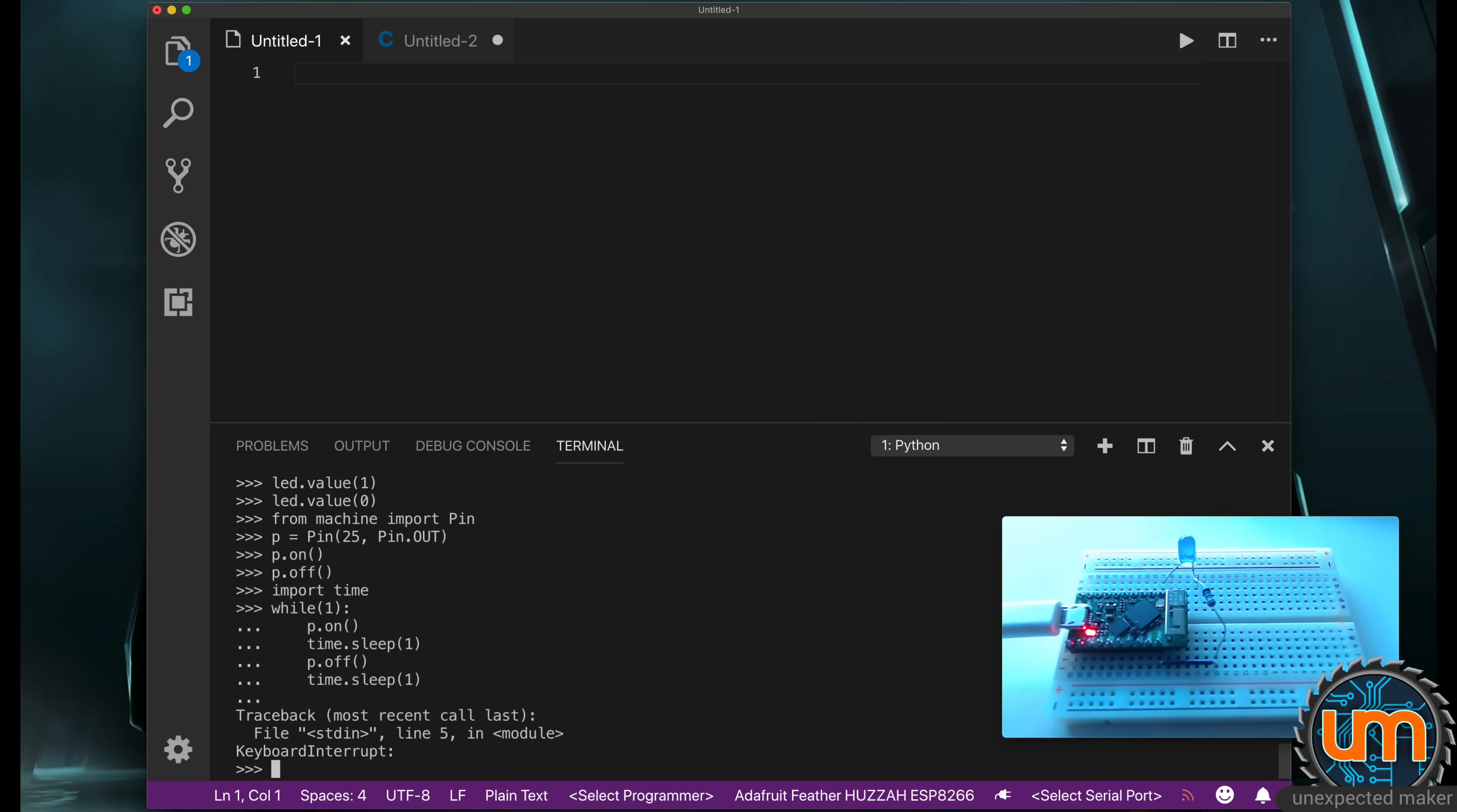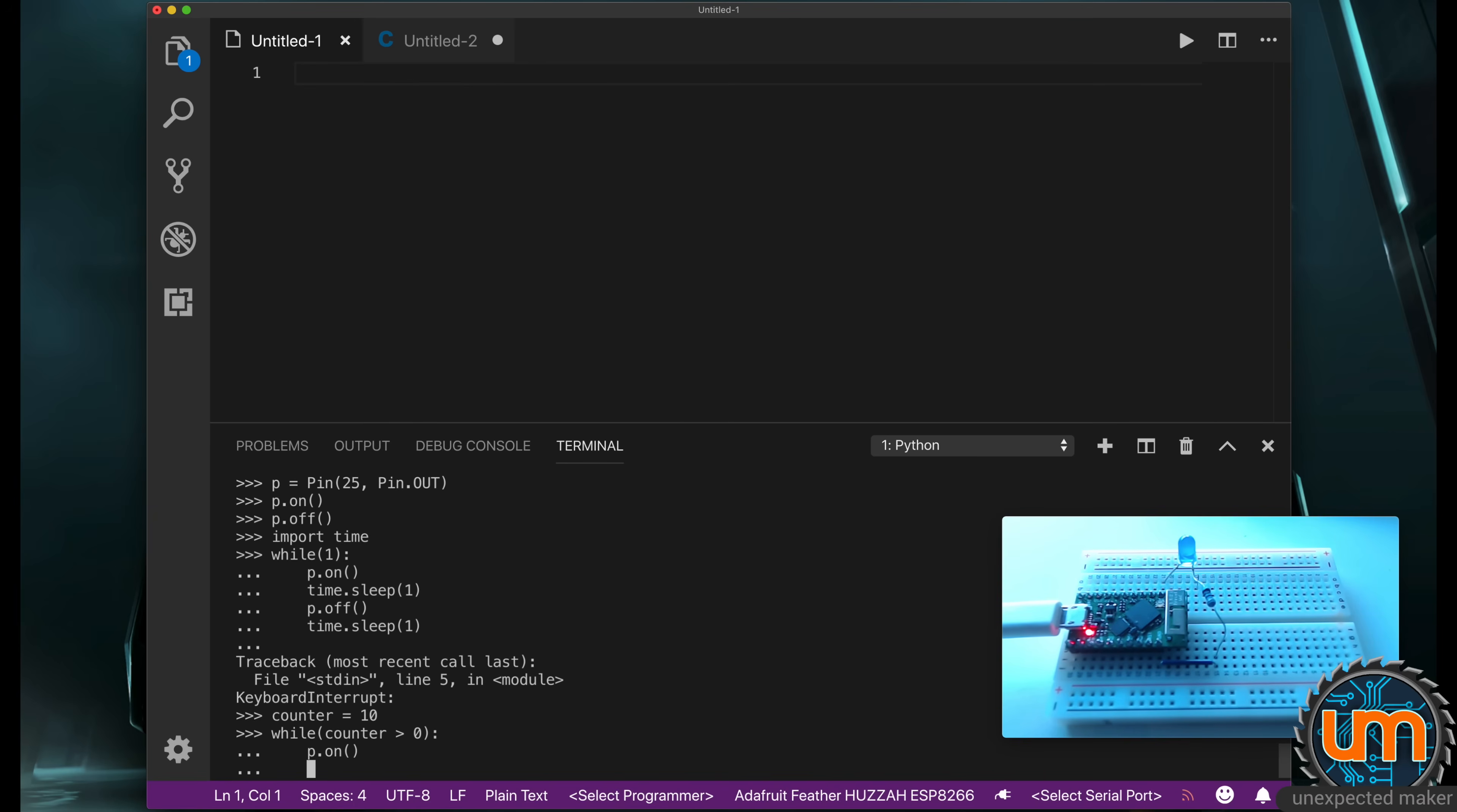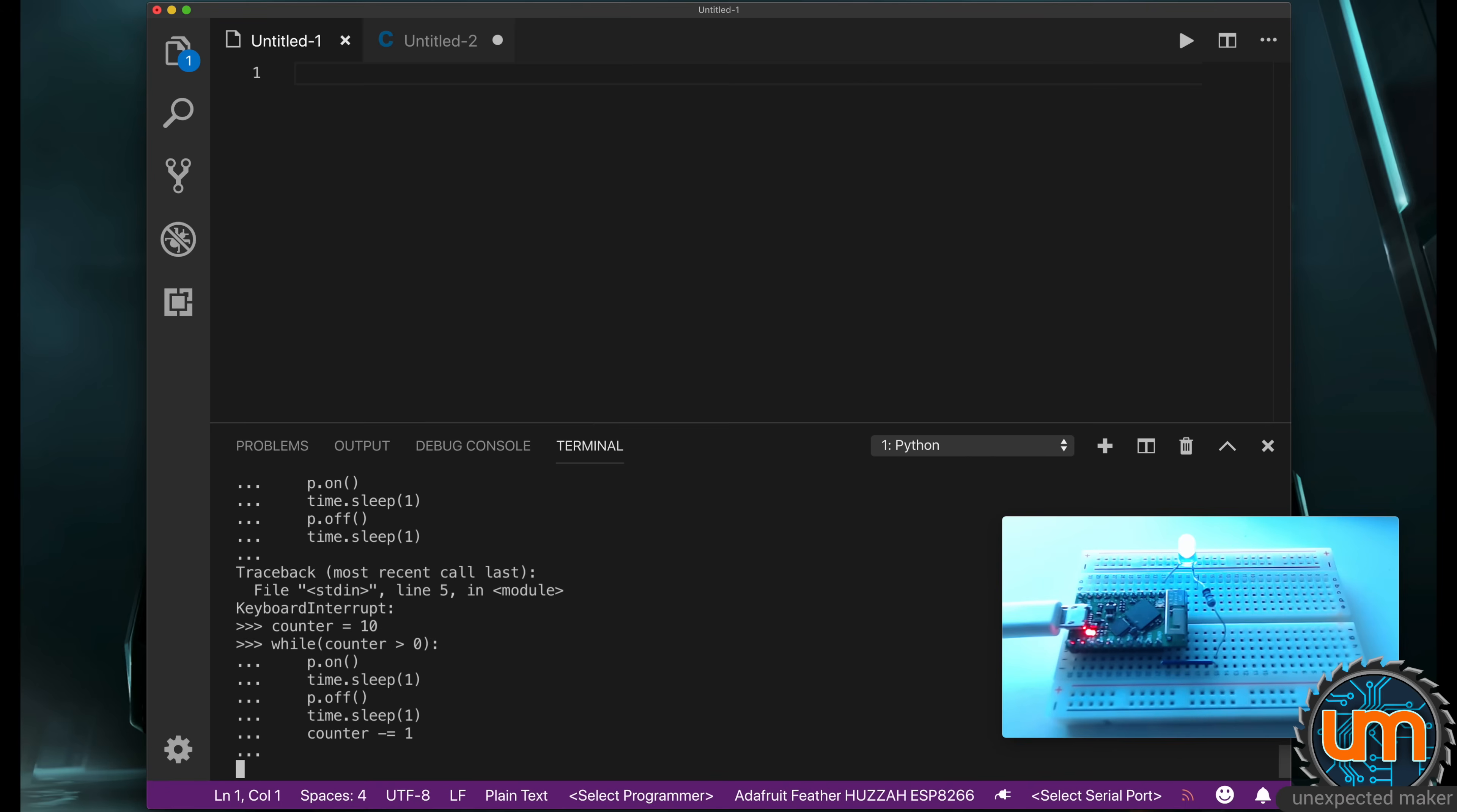What if we wanted to make it flash 10 times and then stop? We can say counter equals 10. Notice I'm not designating an int or a type - it now knows that counter is an int. I'm going to say while counter is greater than zero. I'm going to say P dot on, time dot sleep one, P dot off, time dot sleep one, counter minus equals one. Now there's no minus minus and plus plus in MicroPython, but it uses the minus equals notation. So I do that, and now enter.